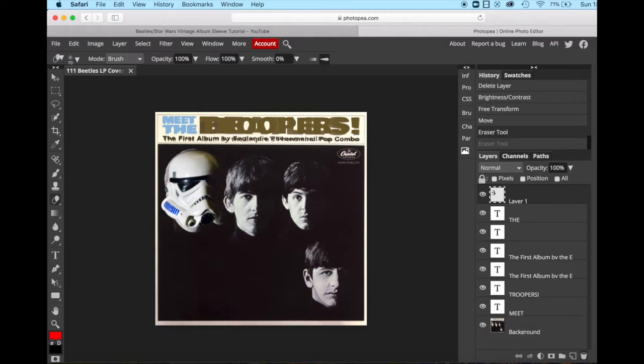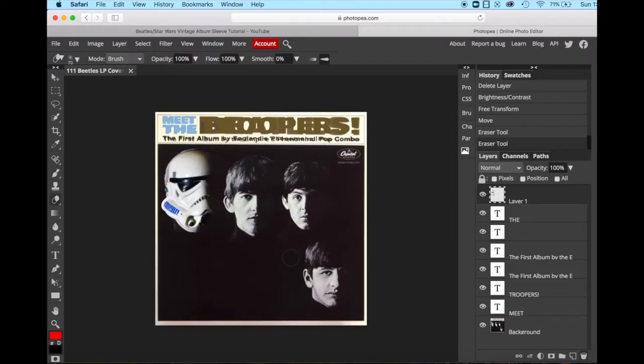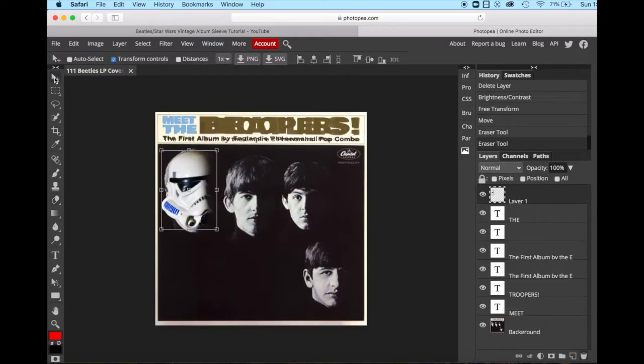So as you can see, this is why it didn't matter if that one part of the eyeball was not selected, because we're literally erasing. OK, very simple. Now that we're happy with it, we can transform it.